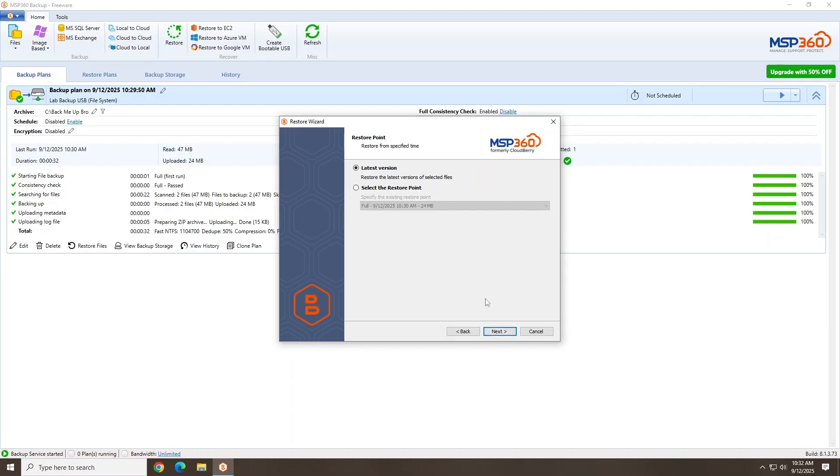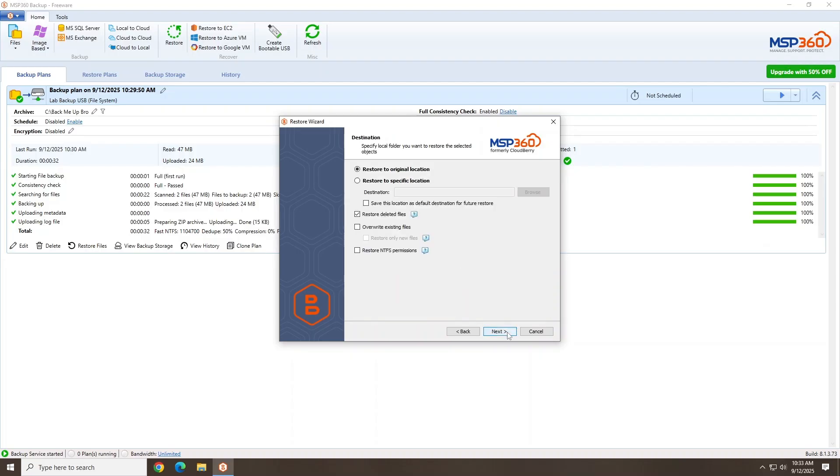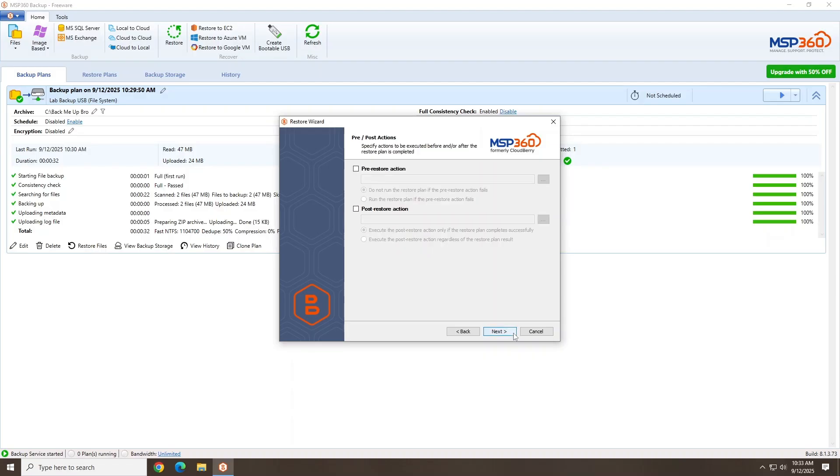If you have multiple versions of your backups, you can select what date of backup to restore and click Next. Now select the files you wish to restore and click Next. Next, choose a restore location and click Next. Again, you can set up pre- or post-restore actions.